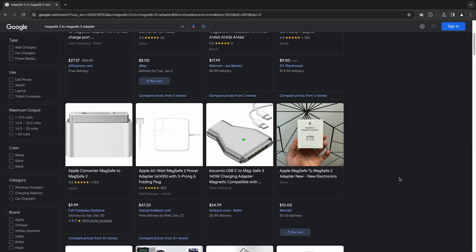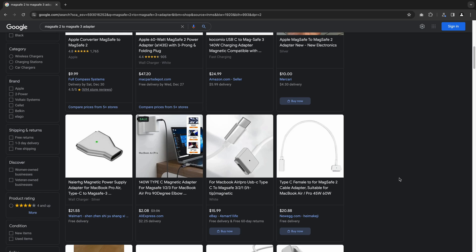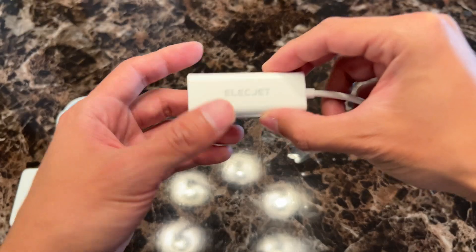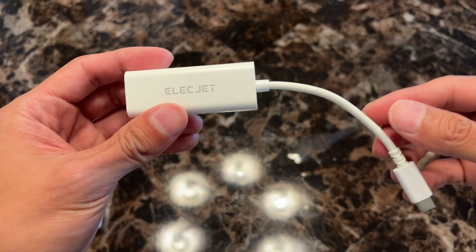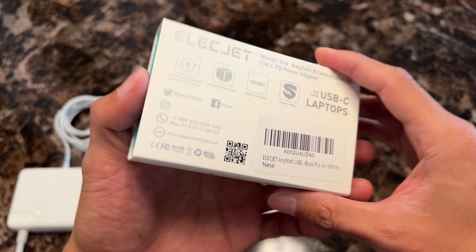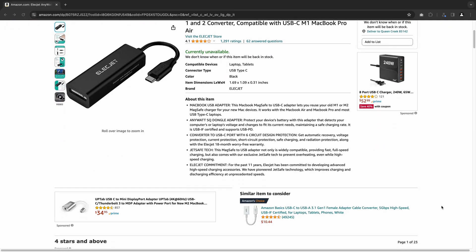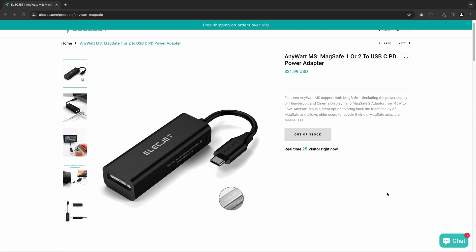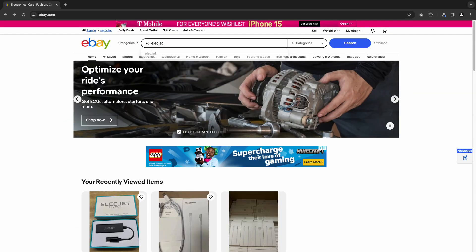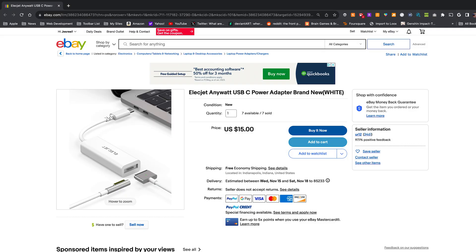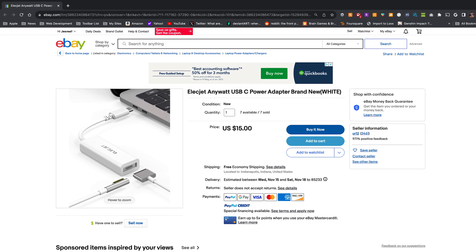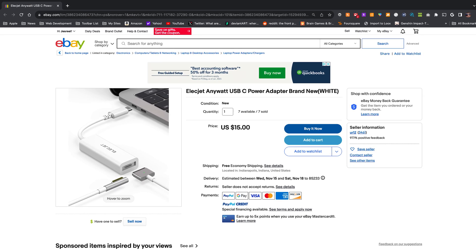So, getting back to the USB-C to MagSafe adapters. The first one here is from ElecJet, but this one is not available on Amazon or their official website at the time of this recording. However, searching on eBay came up with a few listings for it.